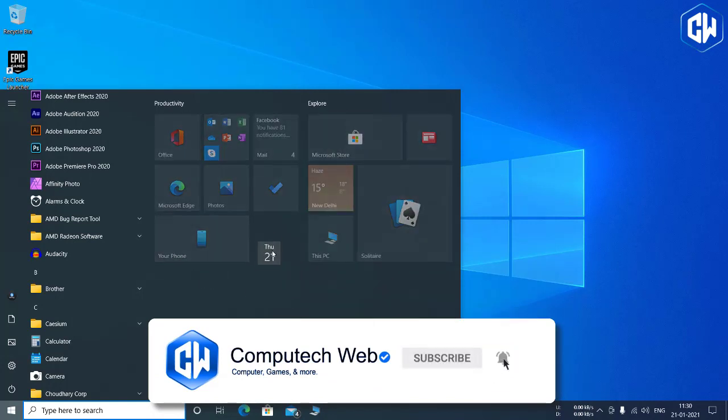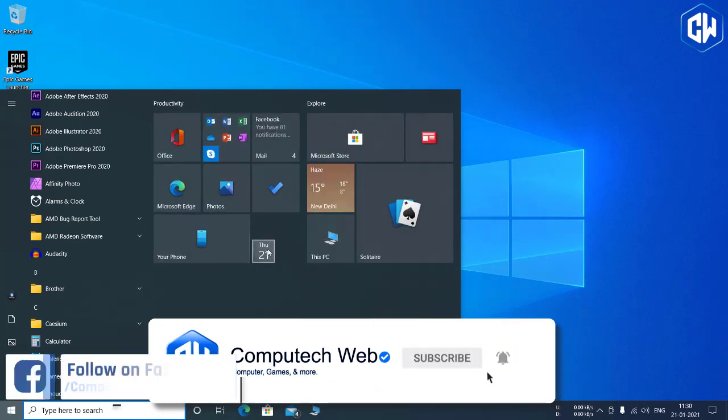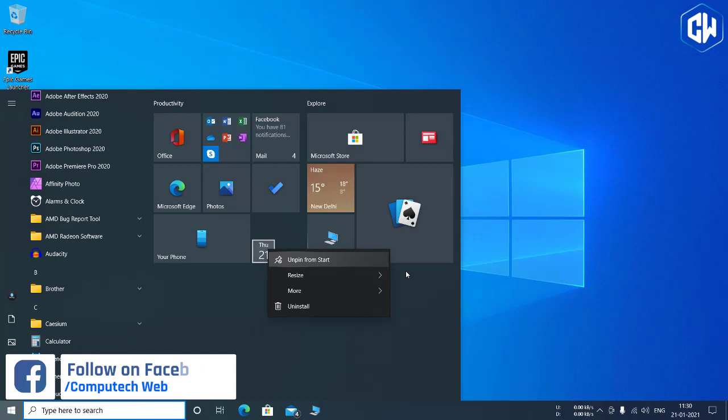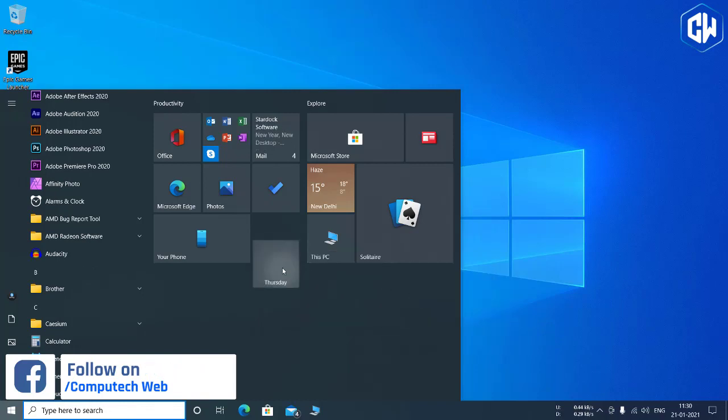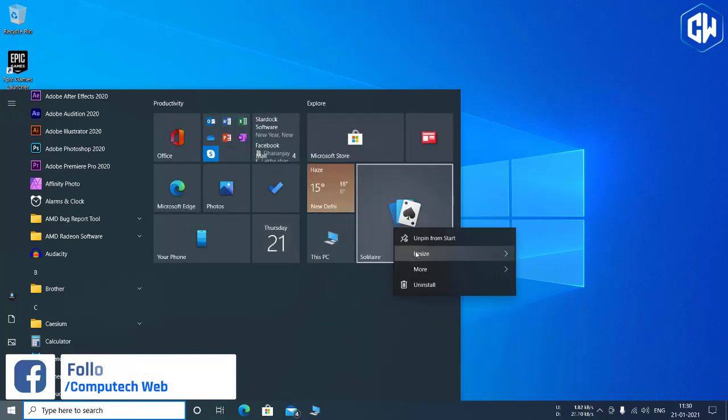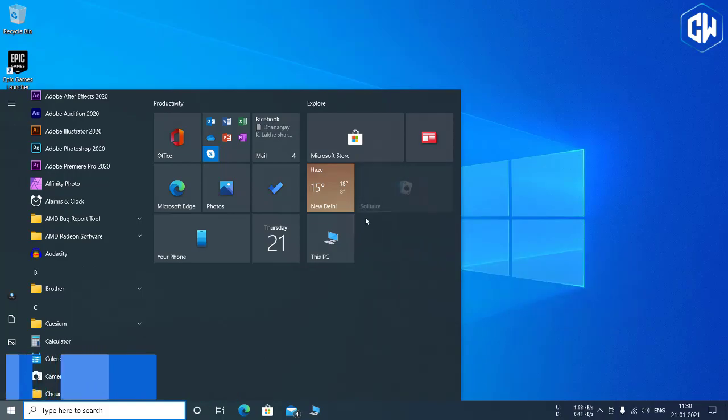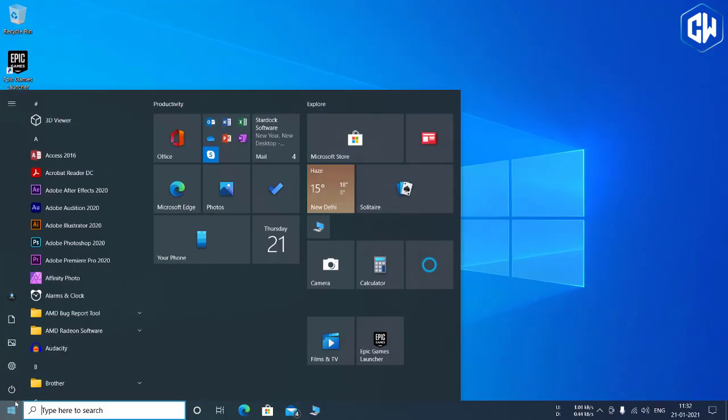Previously, the Start Menu used your accent color, which means the default Windows 10 theme used a variety of blue icons on a blue background. The shift to using standard theme colors means Windows 10's new application icons look better in the Start Menu.